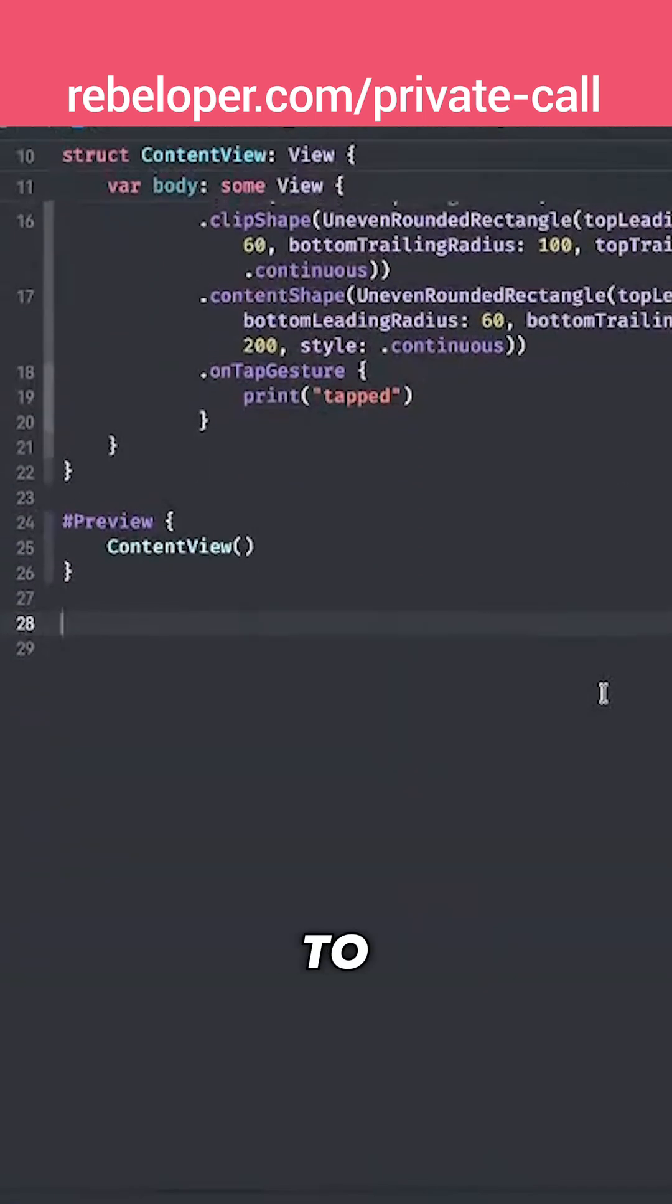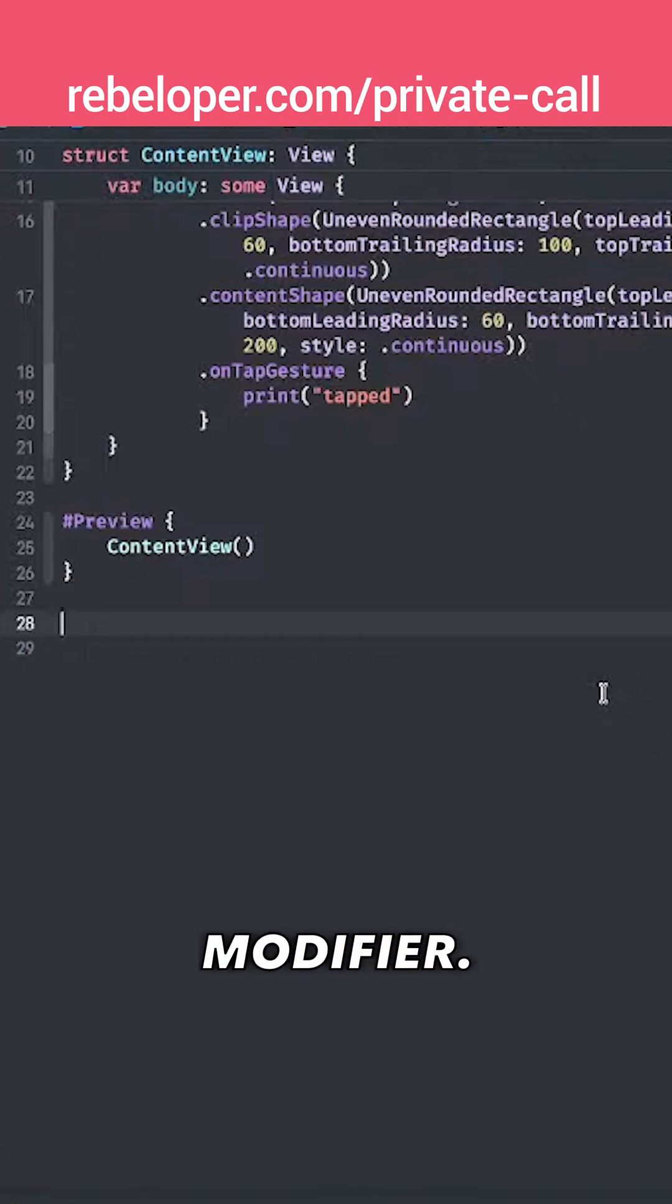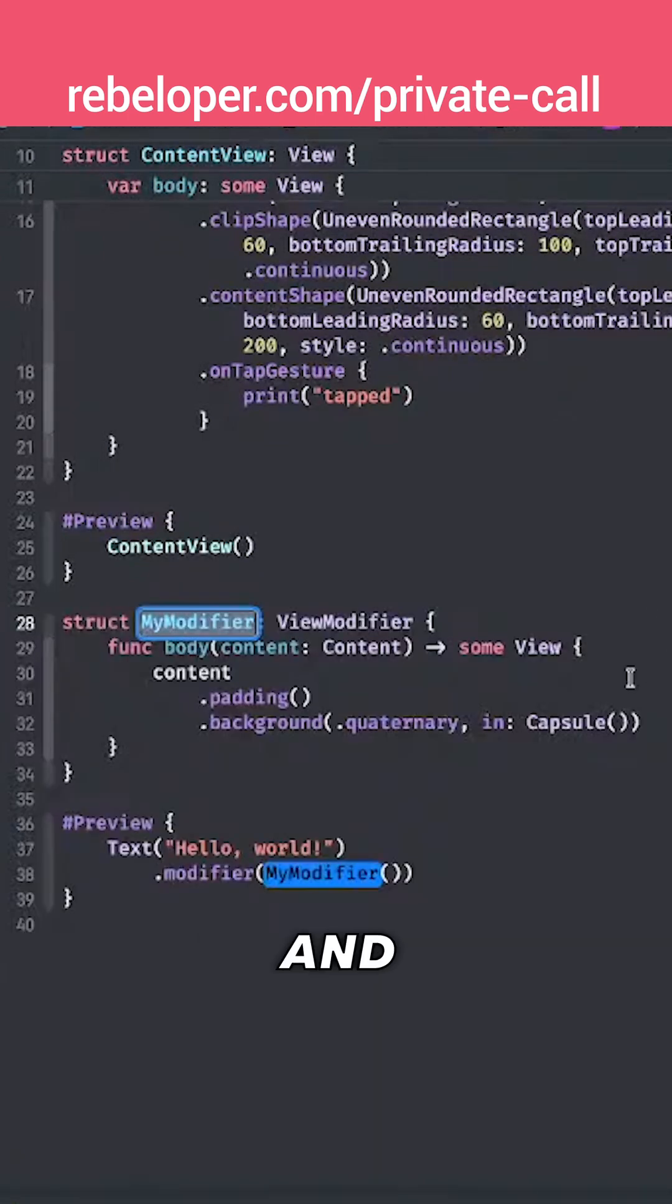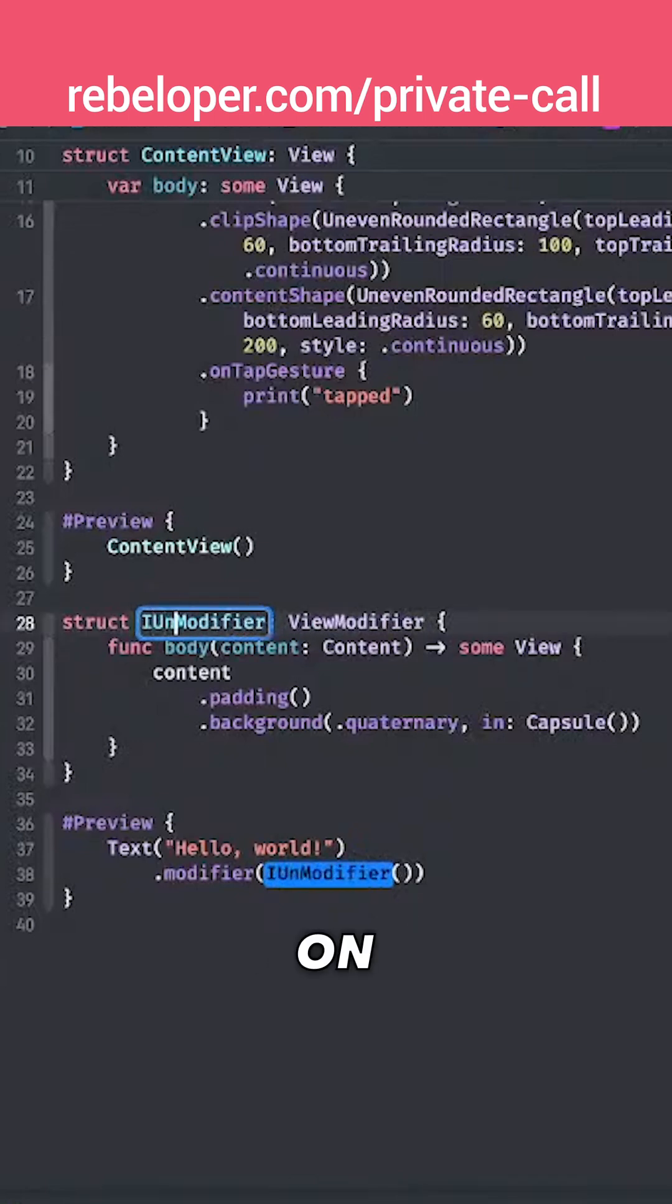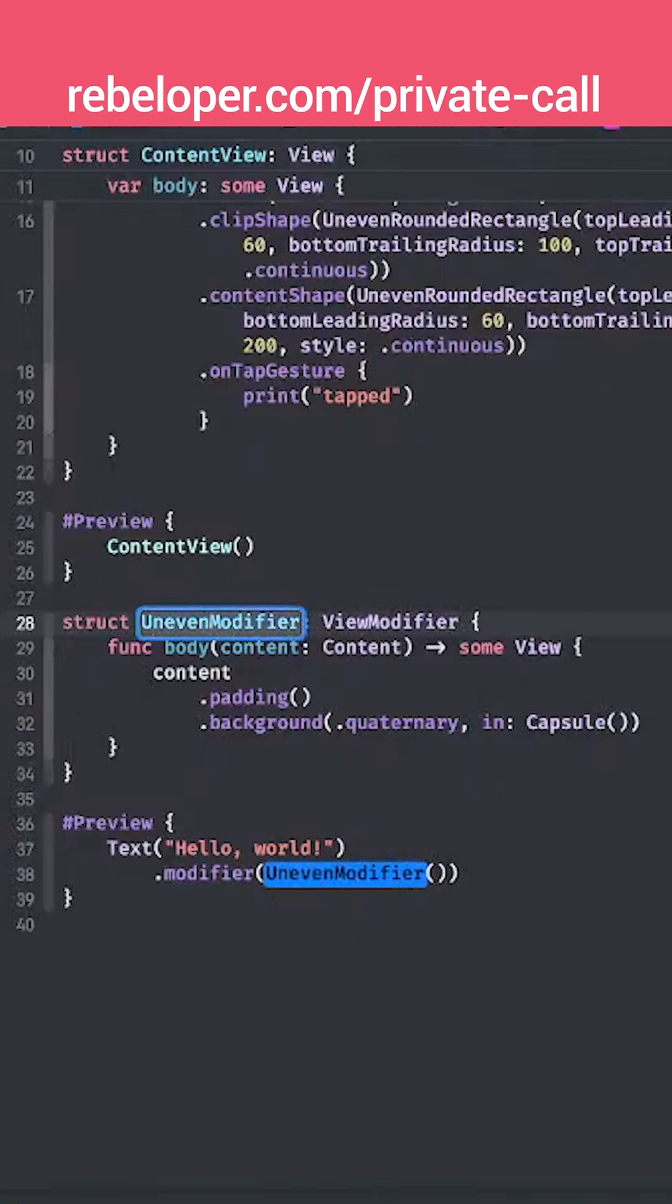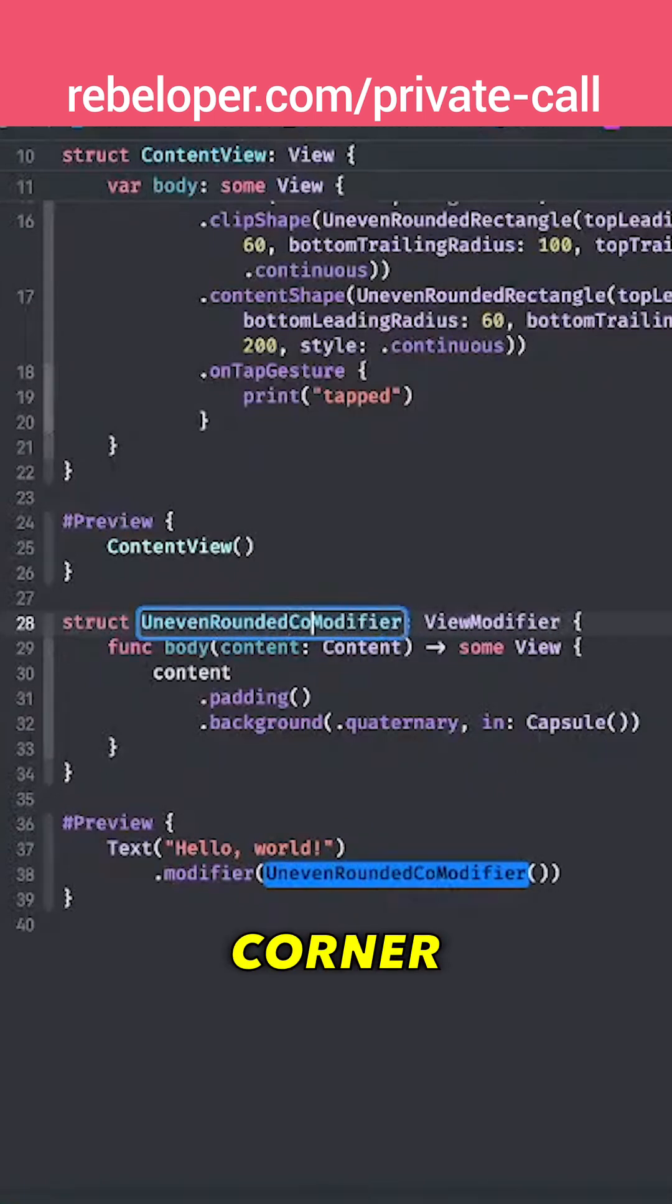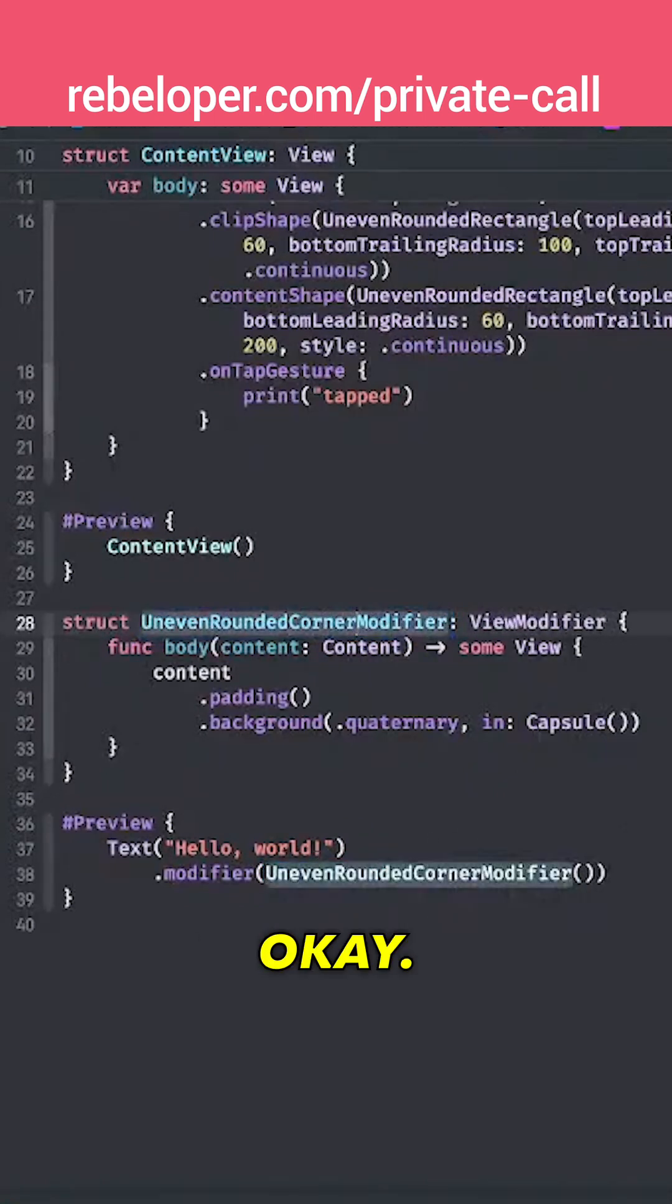I'm going to create an uneven rounded corner modifier. So let's create a view modifier and I'm going to name this UnevenRoundedCornerModifier.